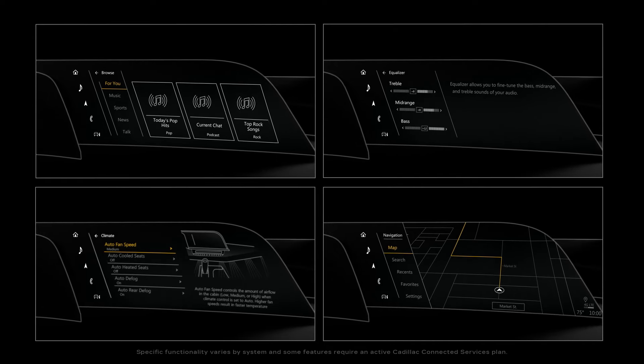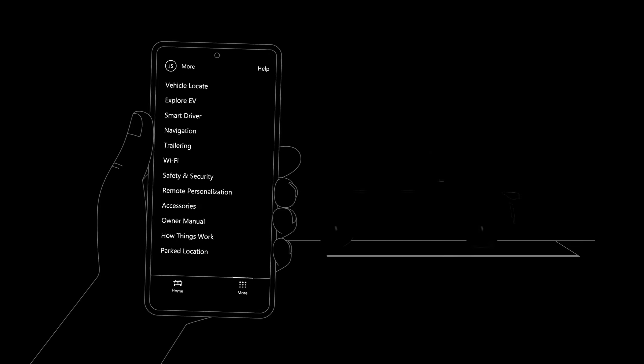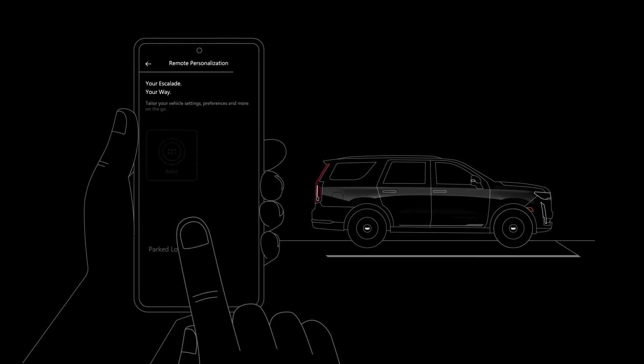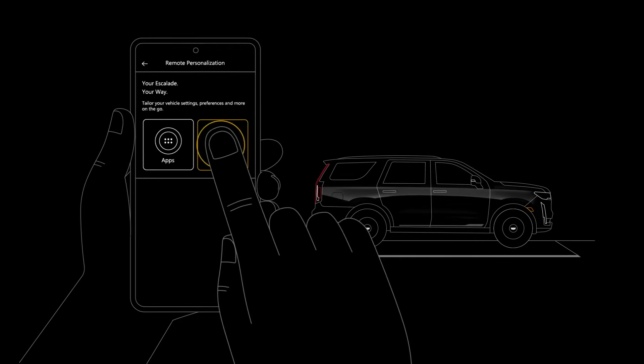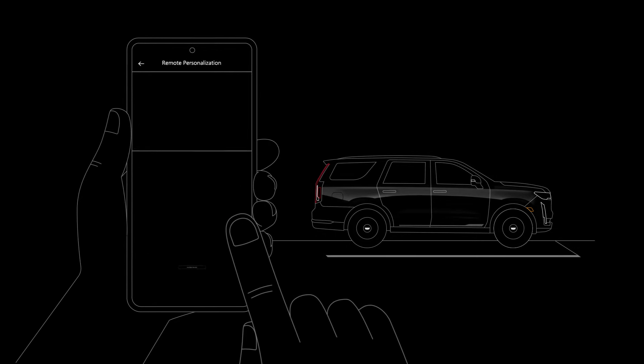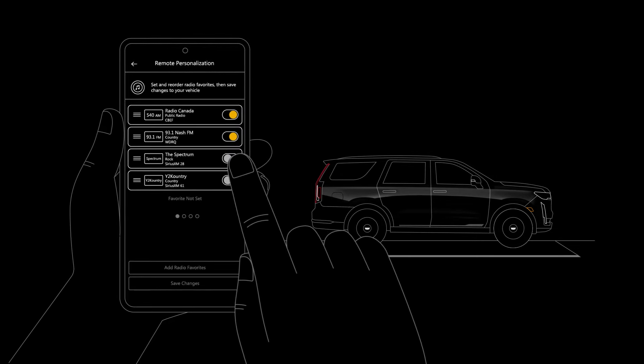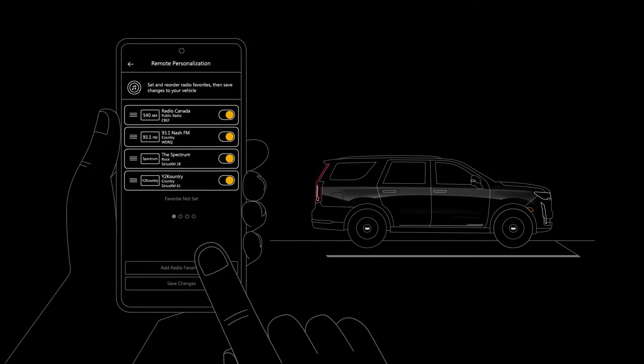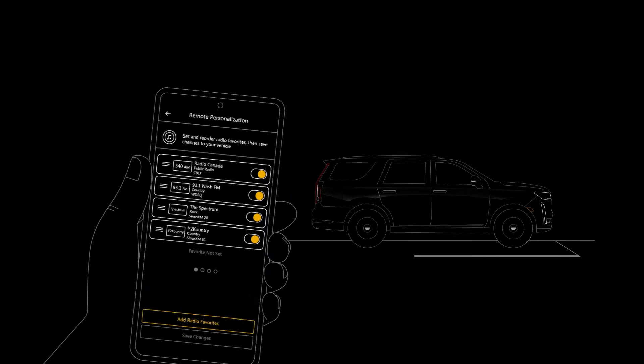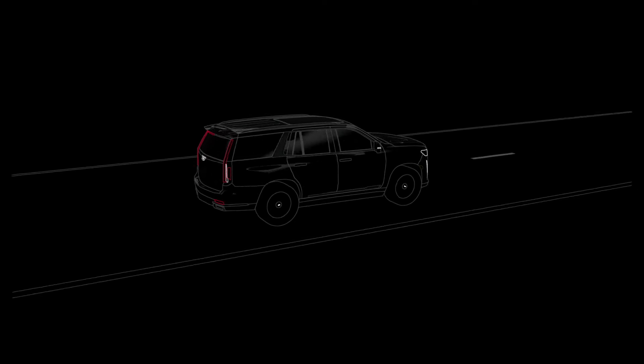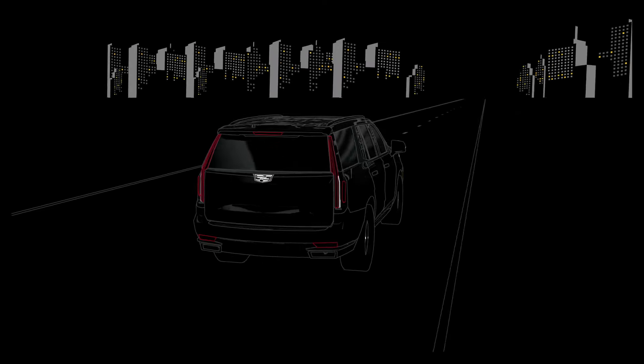And you can even personalize your infotainment system, including radio preferences, from outside your vehicle using the MyCadillac mobile app, so you can stay seamlessly connected wherever you go. I'll see you next time.